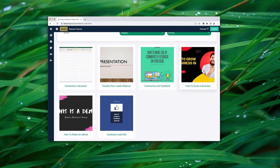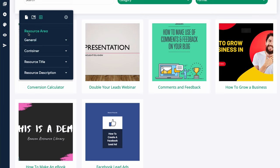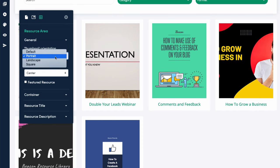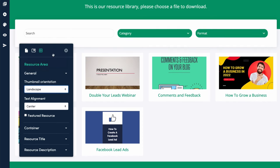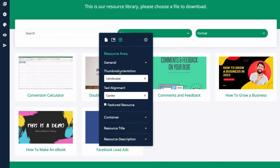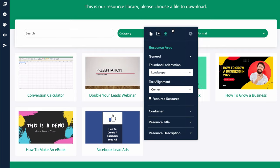You'll notice all thumbnails are set to square by default. We can change that by going to the customize option on the left-hand side, then into 'General', where we can change the thumbnail orientation to portrait, landscape, or default. I think landscape suits all these different resources — some are landscape, some are portrait — but having them all the same just looks a little bit neater.